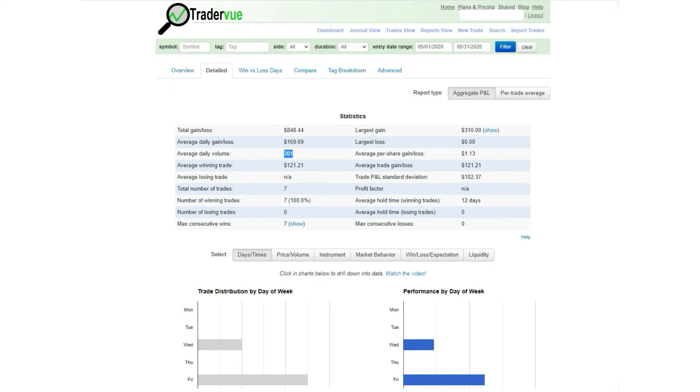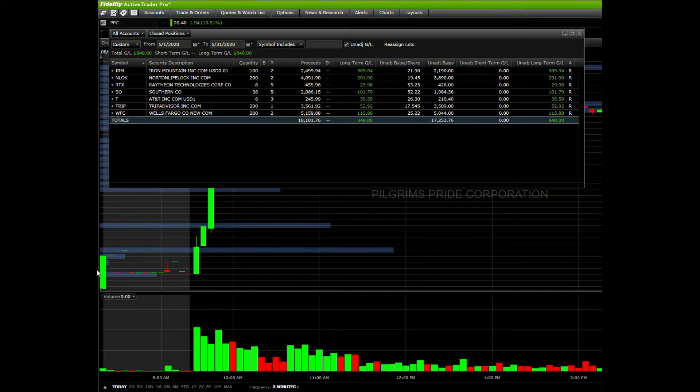All right, so now to verify my claims, let me head to my brokerage account and show you my trades from my trading account. Filtering for the month of May, as you can see,